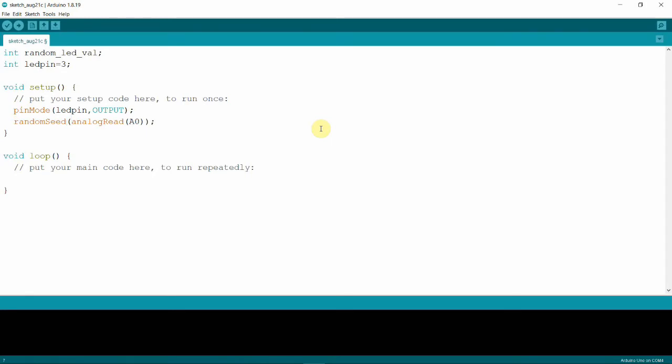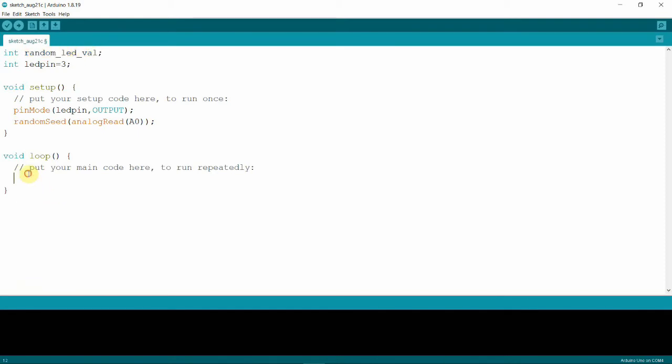That is all for our setup function. Let's now go to the loop. For the loop function, the first thing we need to do here is to assign the random number for our random_LED_val. This variable we now need to assign it a number from 0 to 255. So we simply need to type in that variable name, random_LED_val, and then to get a random value we type in the random function.